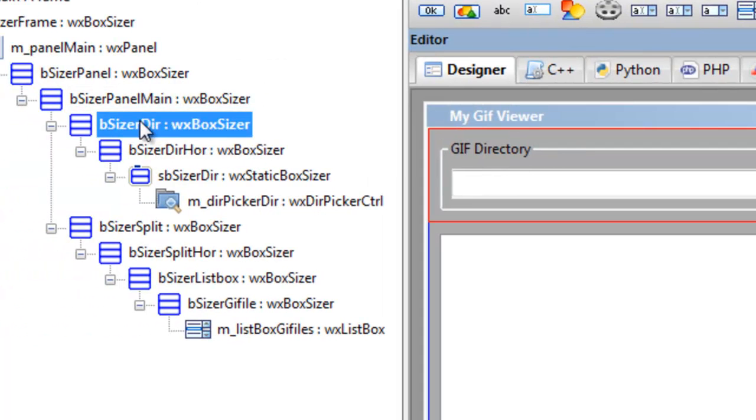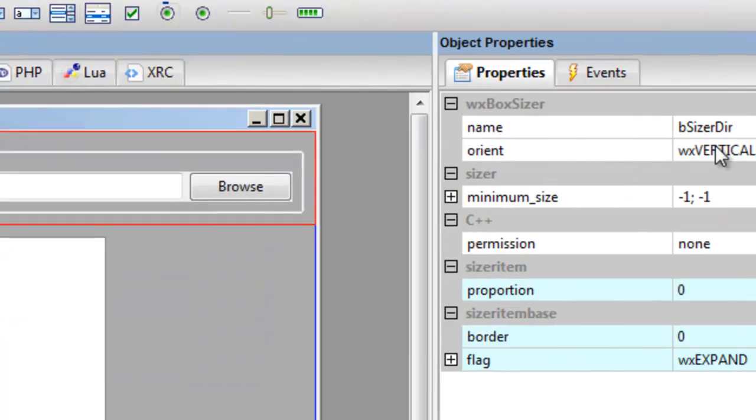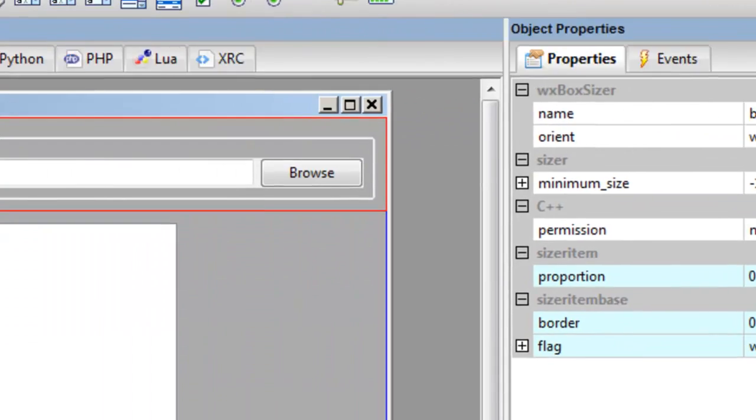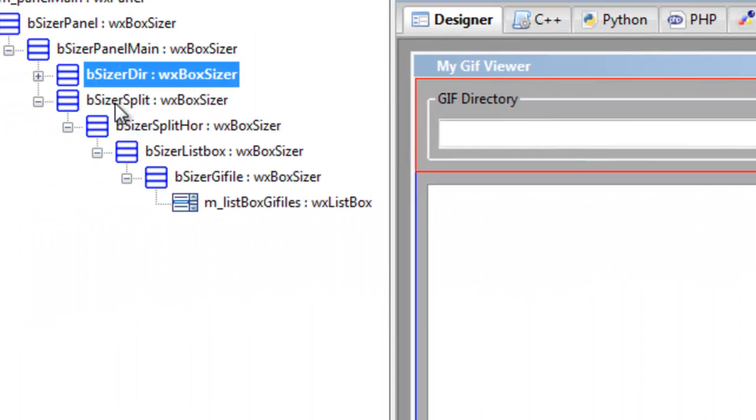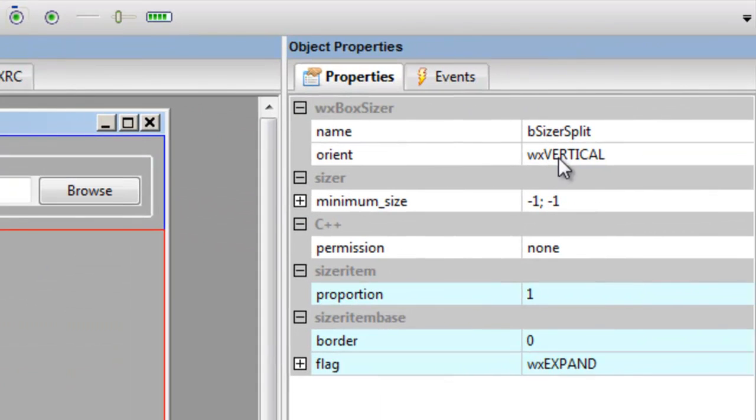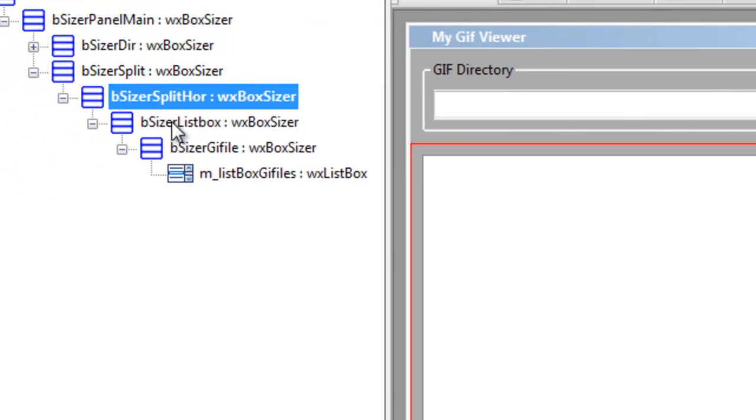Then our directory picker box sizer is a vertical, and then we created this box sizer called sizers split. And then if we go over here, we see that it's vertical, so that's called split.